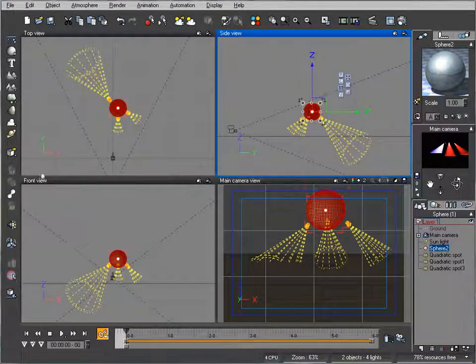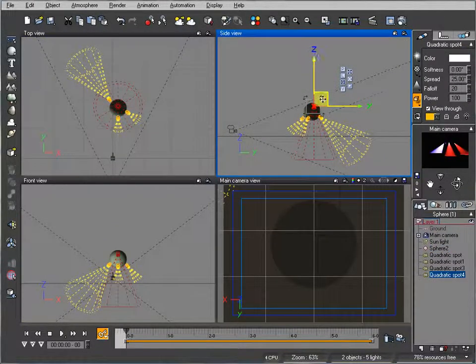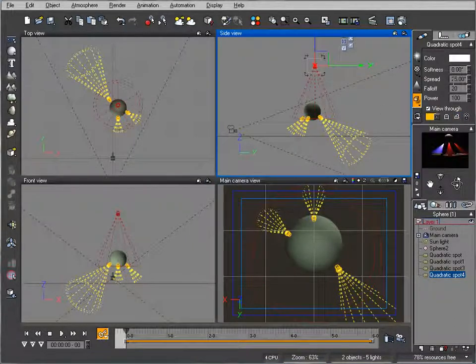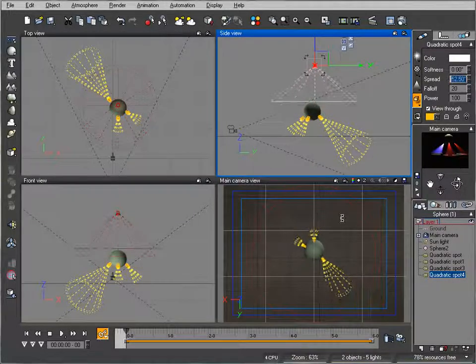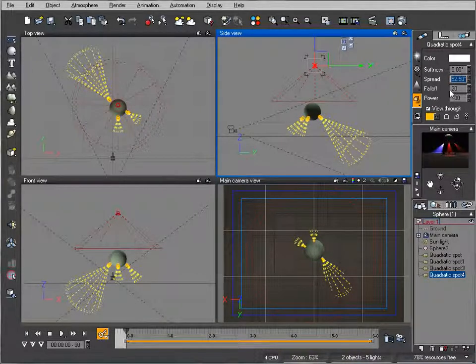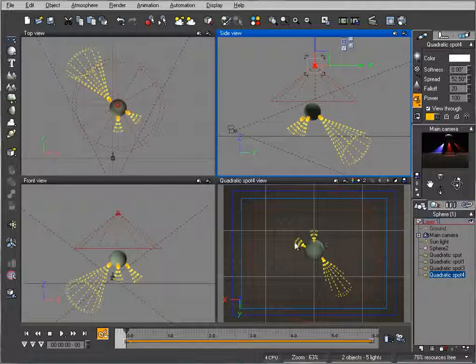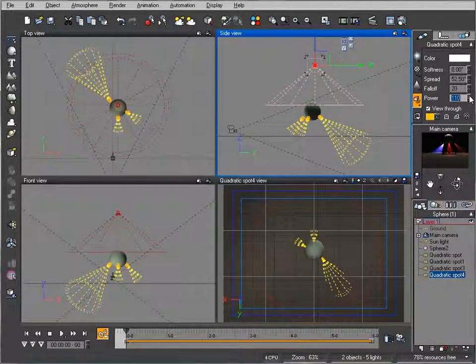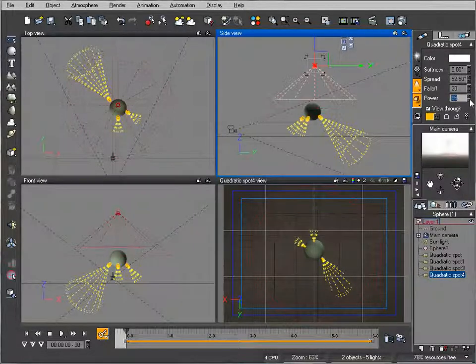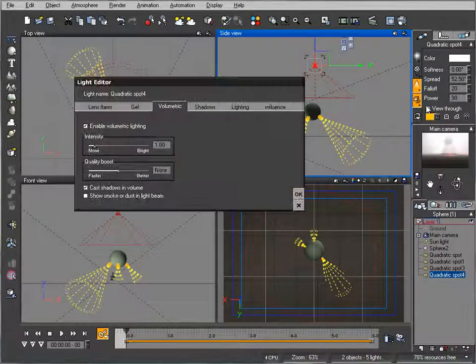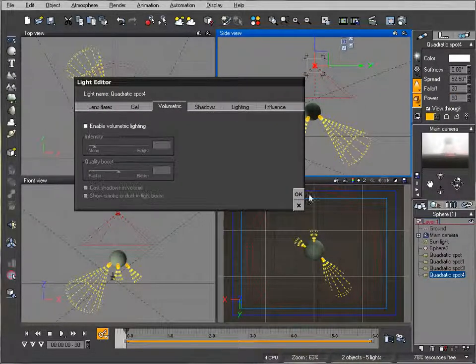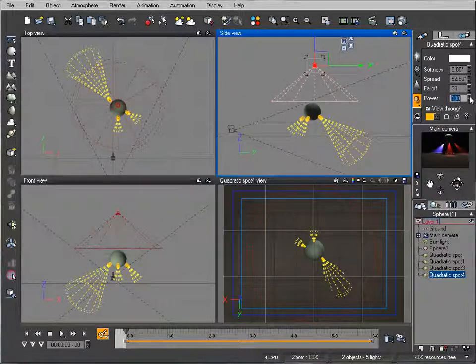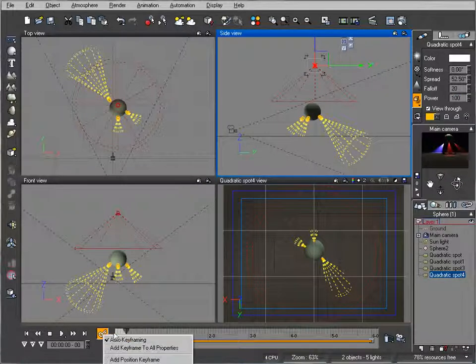Let's create another light above the sphere. Increase the spread a bit more. To preview the light, check the box to view through - you can see precisely where your light is located. Increase power. Let's see how it looks. We'll disable volumetric for this. Let's animate this as well and add keyframe.